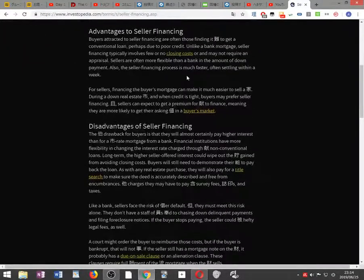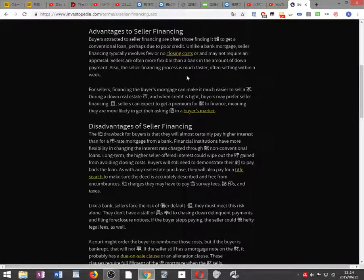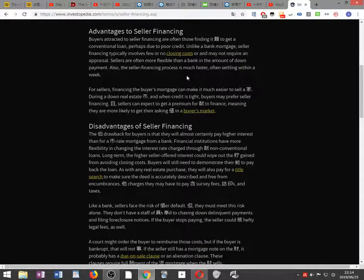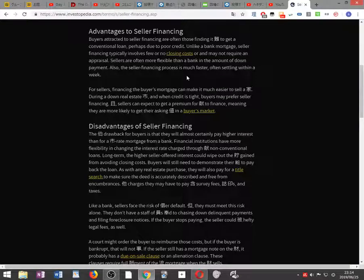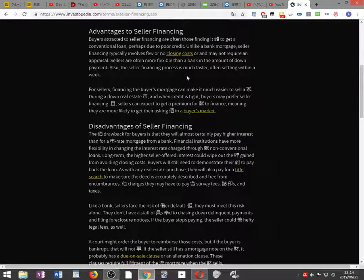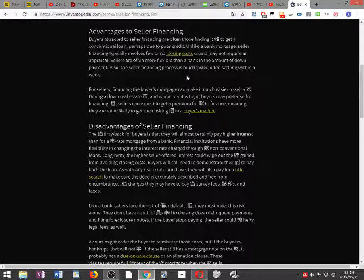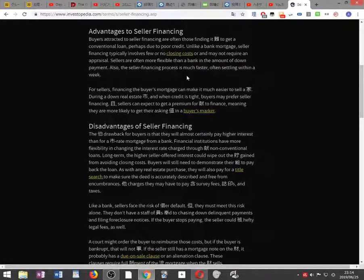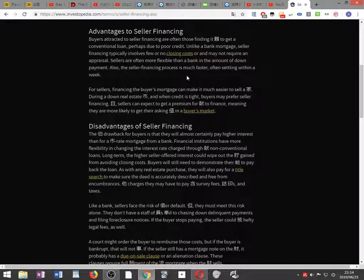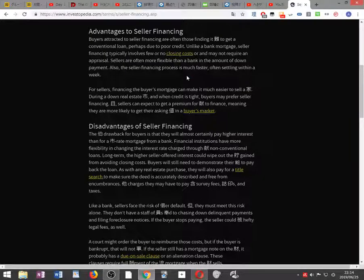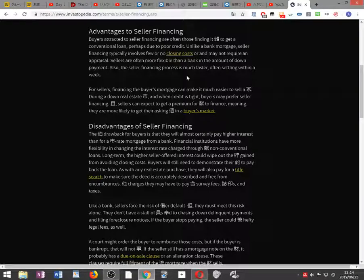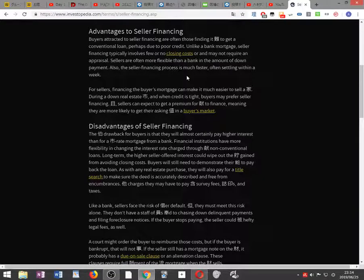Advantages to seller financing. Buyers attracted to seller financing often find it difficult to get a conventional loan, perhaps due to poor credit. Unlike a bank mortgage, seller financing typically involves few or no closing costs and may not require an appraisal. Sellers are often more flexible than a bank in the amount of down payment. Also, the seller financing process is much faster, often settling within a week.